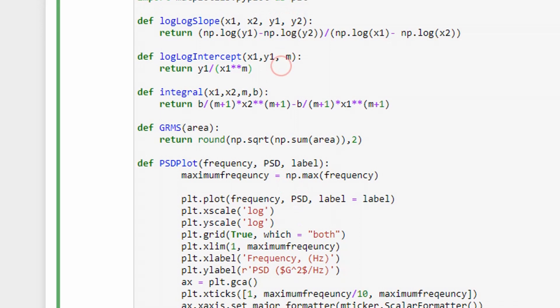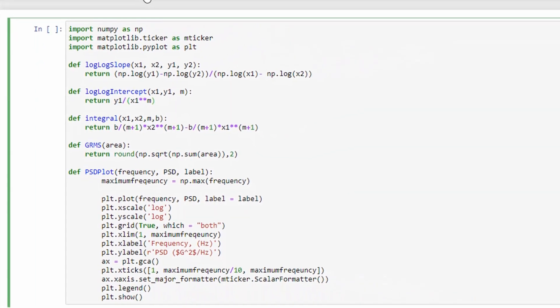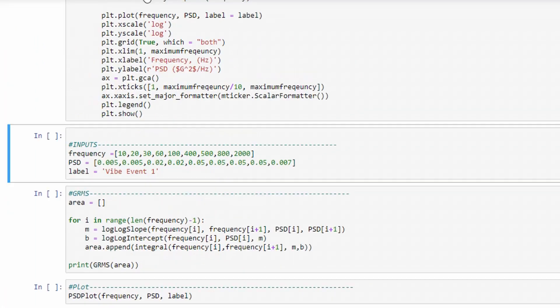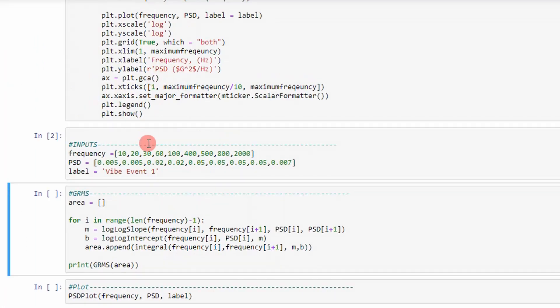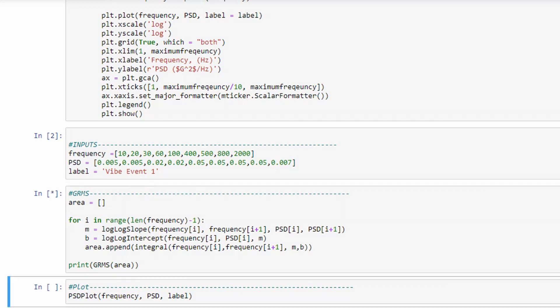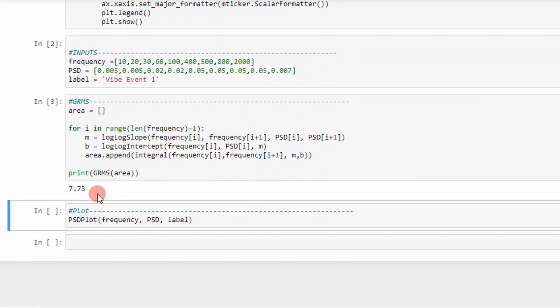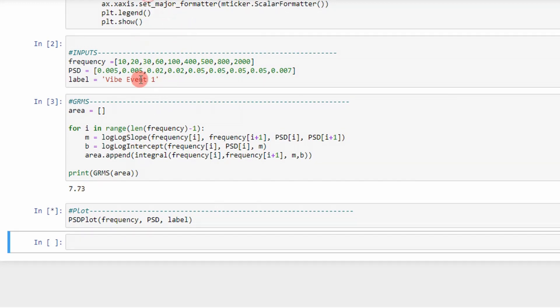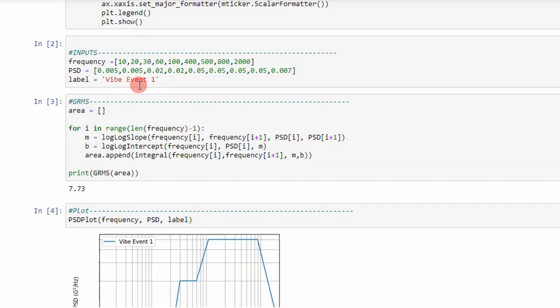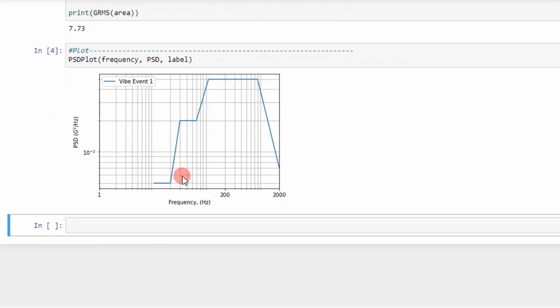And so, the GRMS value for this profile is 7.73 Gs, which is shown by this curve. This is the curve that we calculated the GRMS value for.